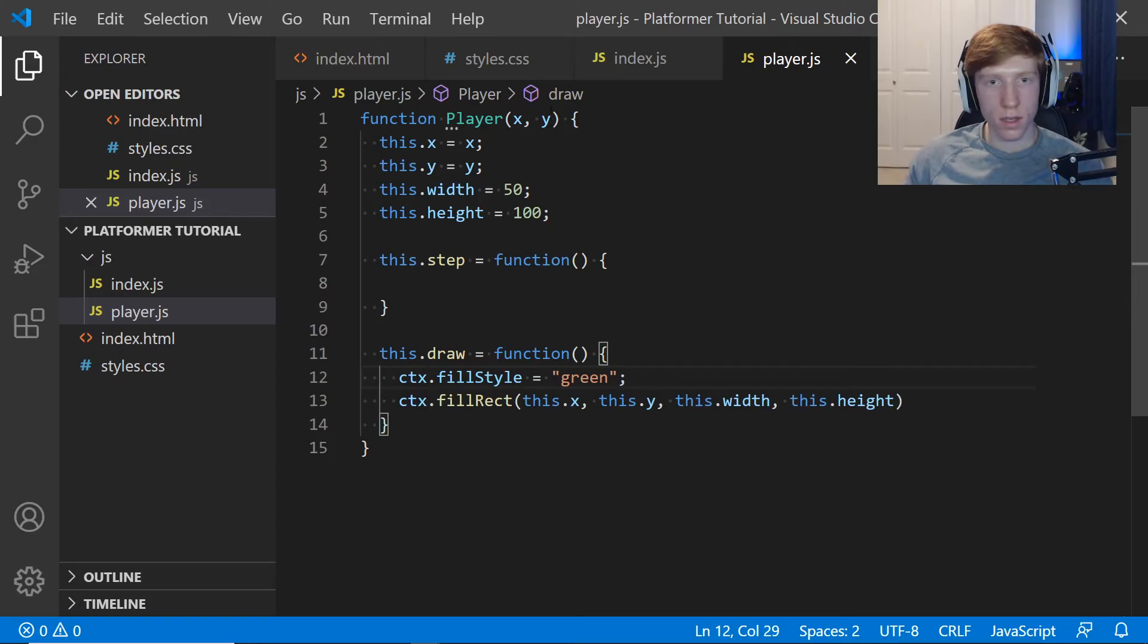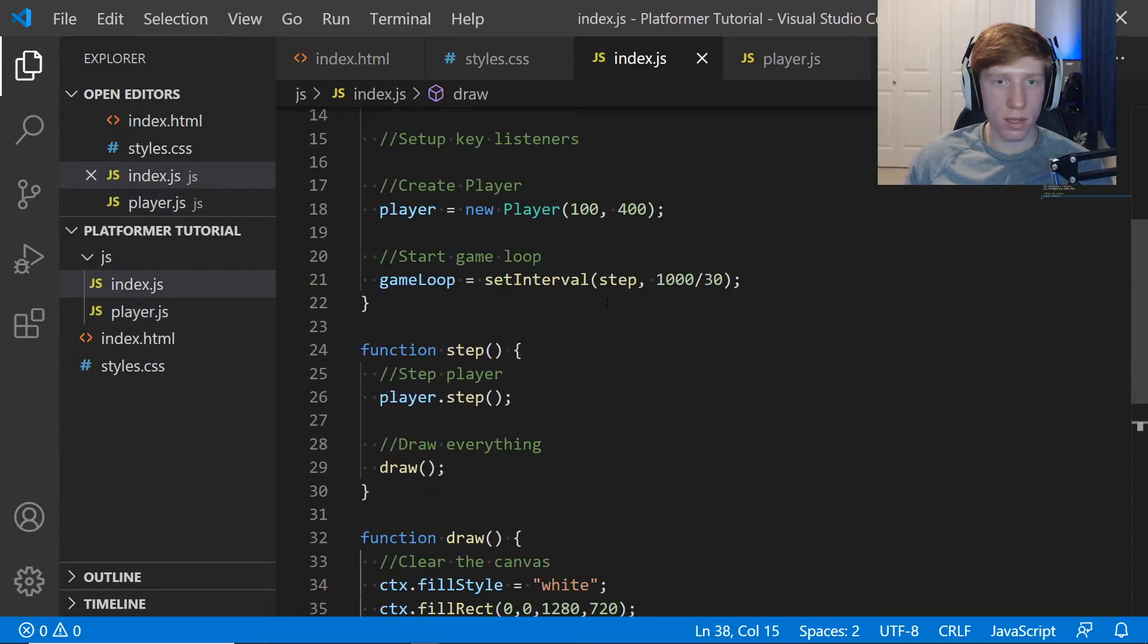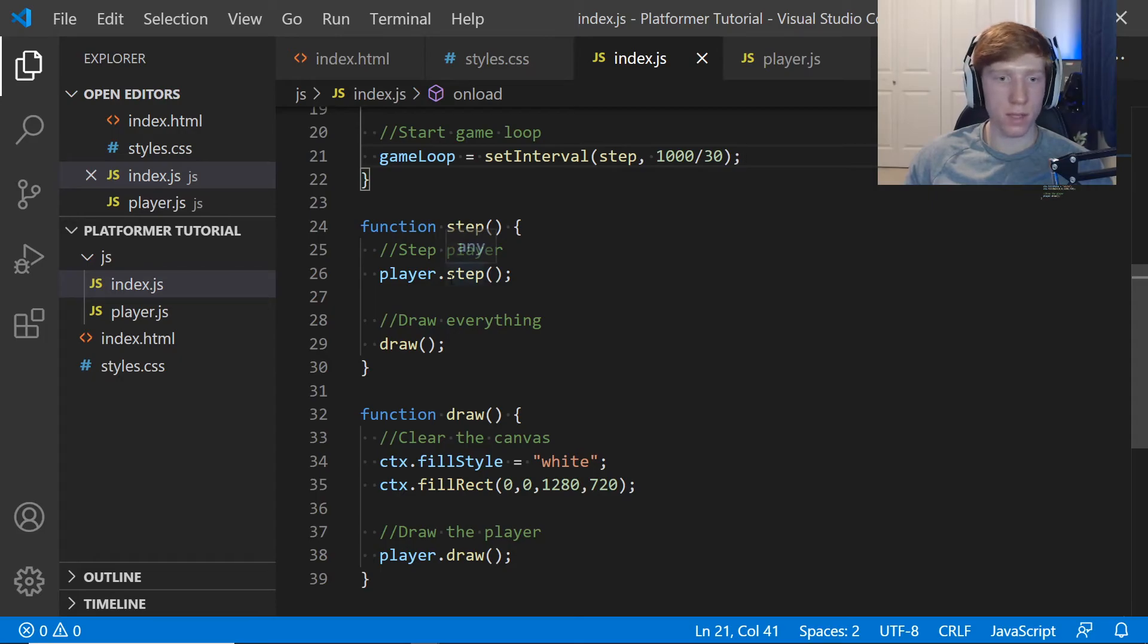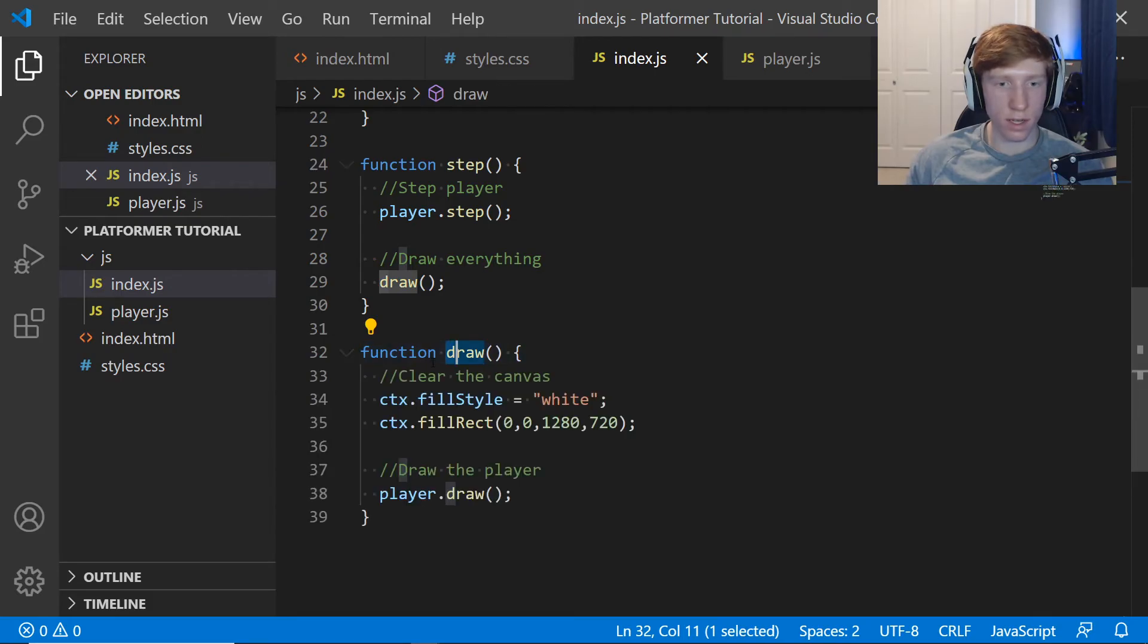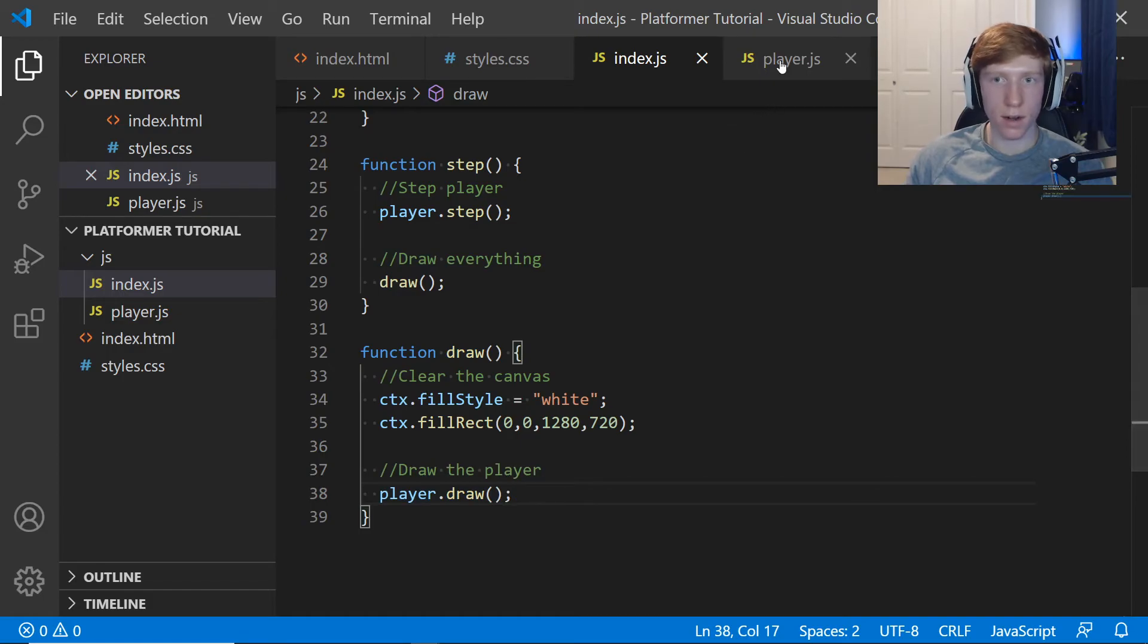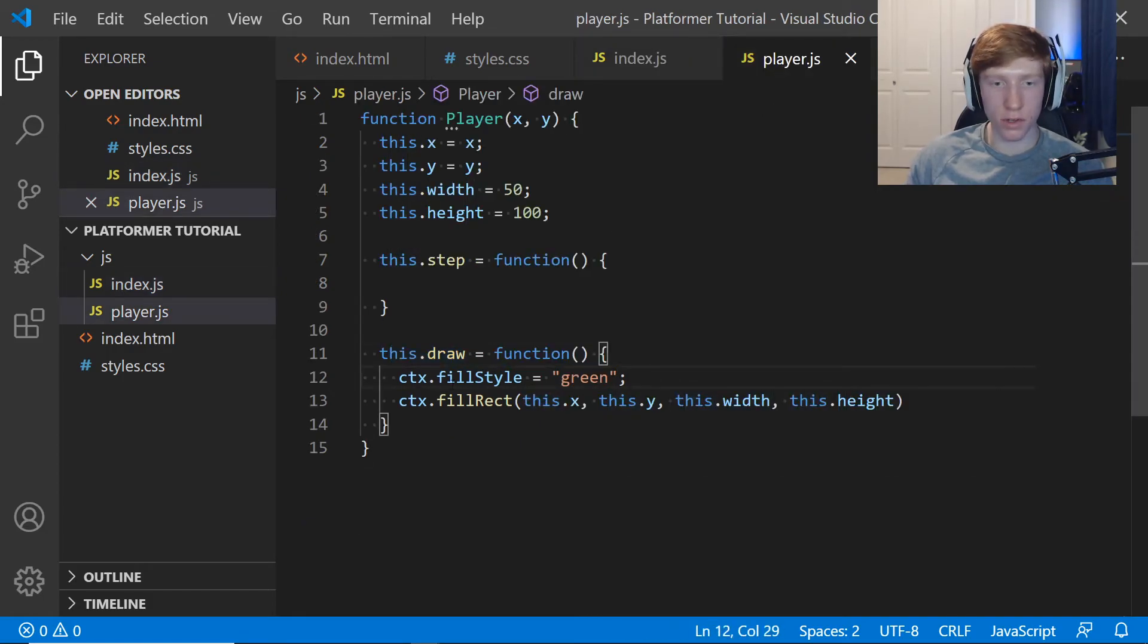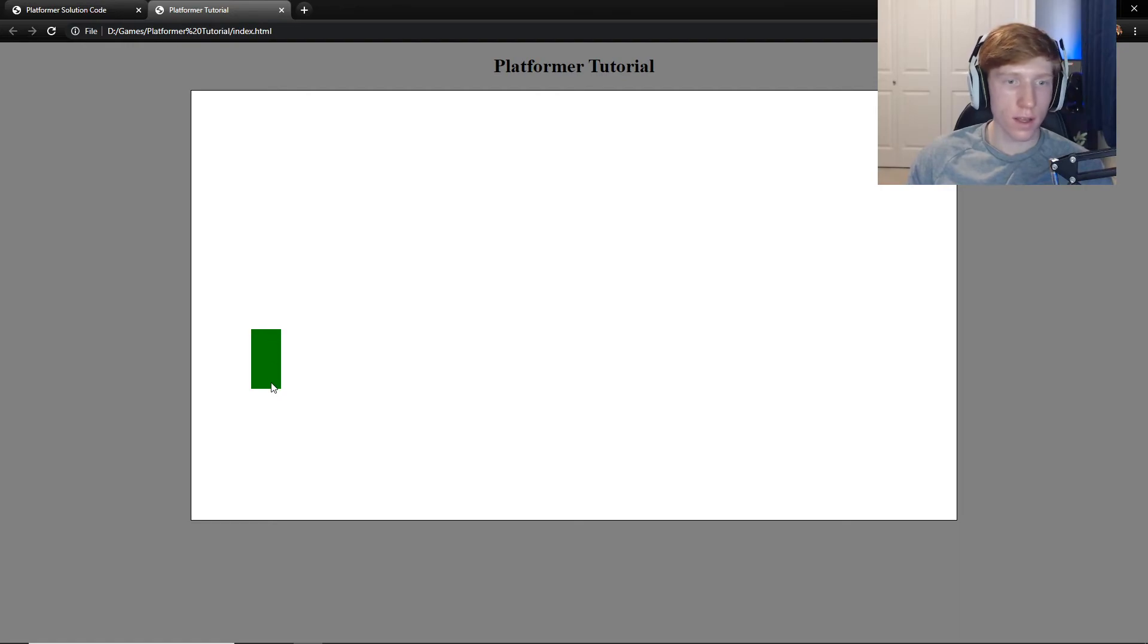Now when our step event runs, every time our game loop runs, it's going to call the step event. Player.step won't do anything yet, but that'll be updated in the next video. Then it's going to call the draw function. Here is the draw function right here. After it clears the canvas, it'll draw the player right down there. Drawing player will set the color to green and fill the rectangle in. If everything is saved, let's go back here. There we are. There is our player.